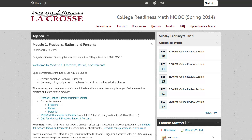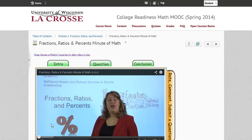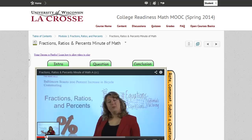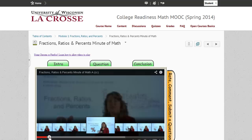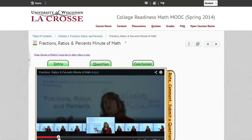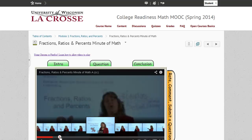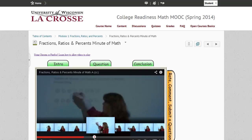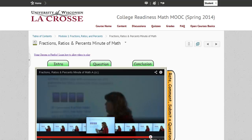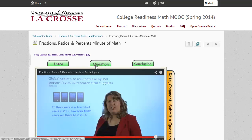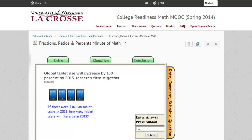We're going to start with the Minute of Math. This video is going to provide you with a real-world context for the module. You will be able to scroll forward or rewind in any of the videos. At the end of the Minute of Math, the instructor will pose a relevant question in which you can type in and submit your answer.